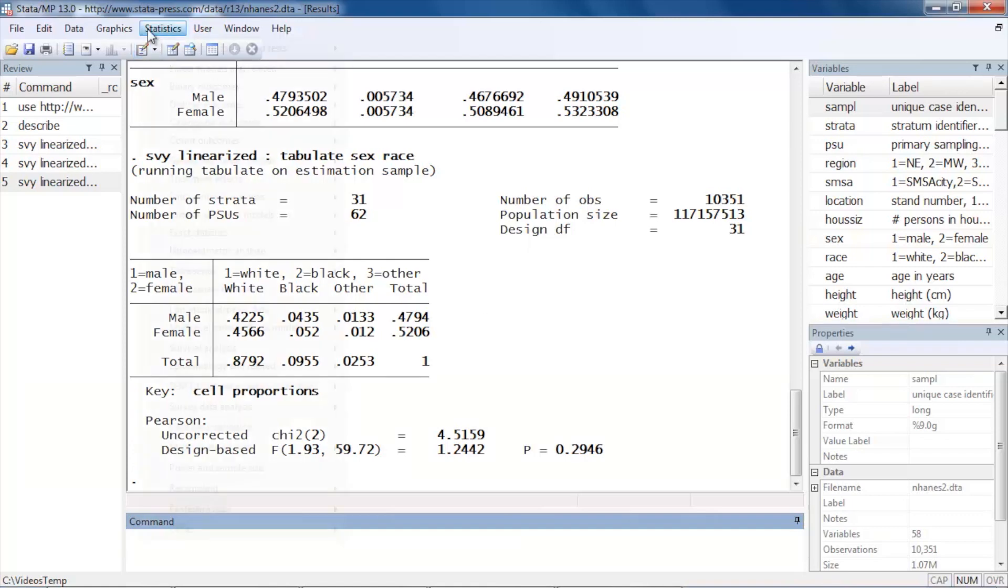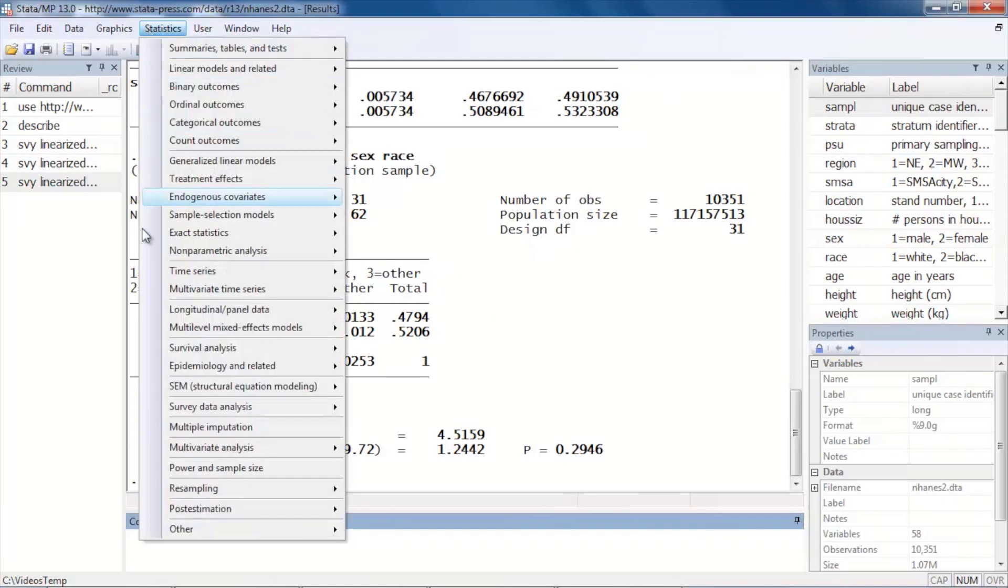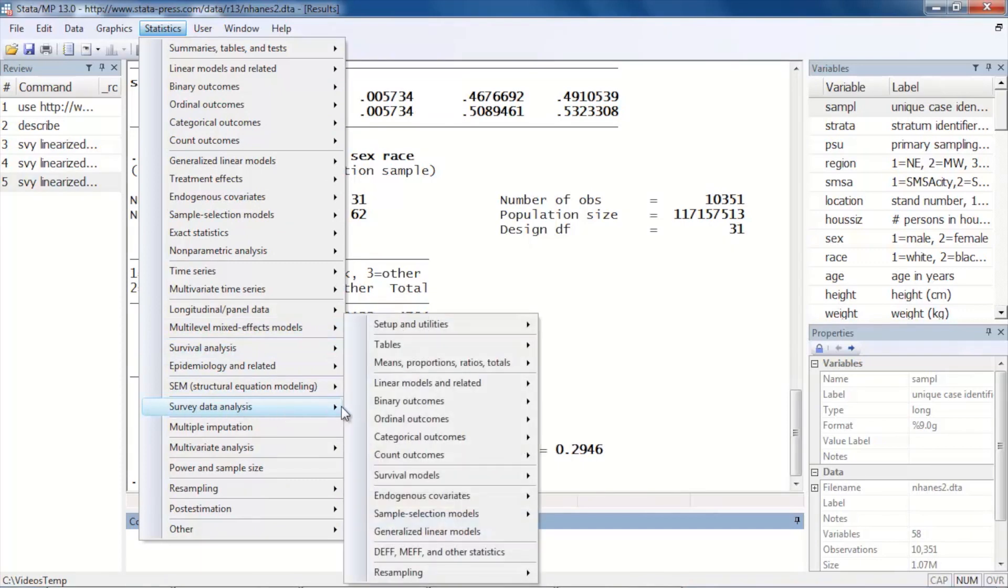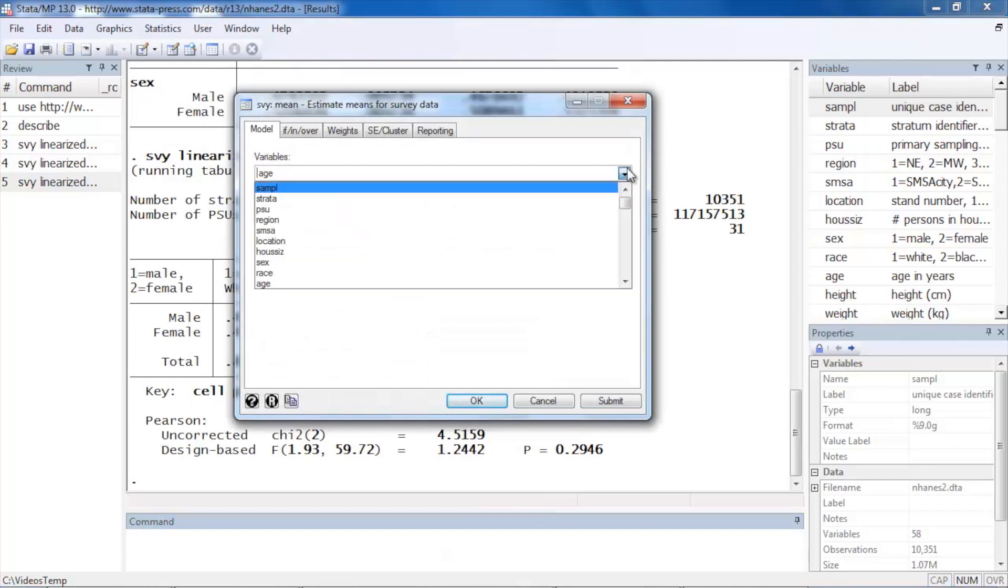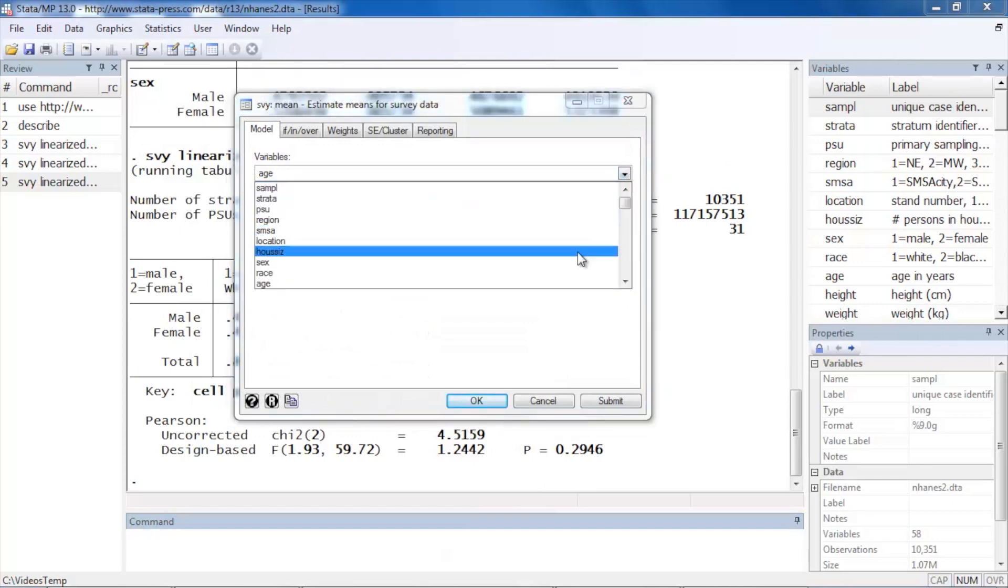Or we might want to start looking at things such as height. Let's go back to Survey data analysis. We might want to see if the mean height is the same in males and females.